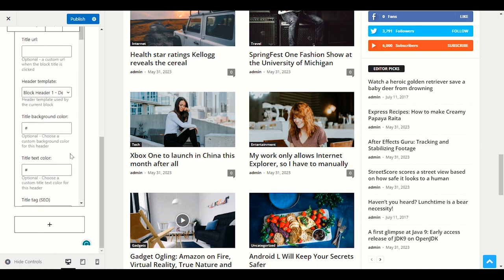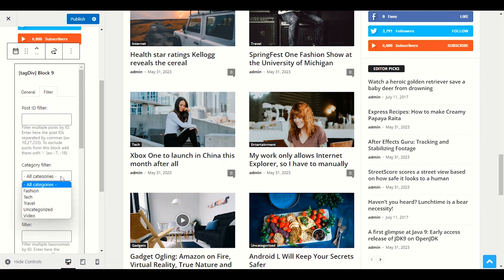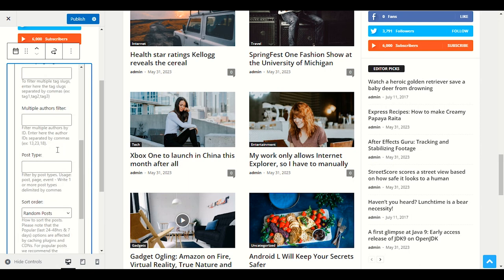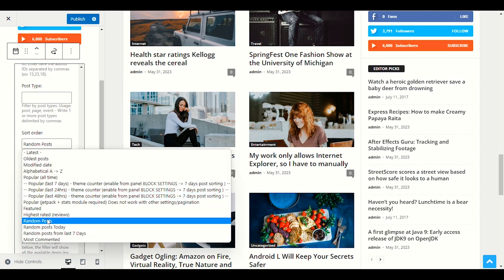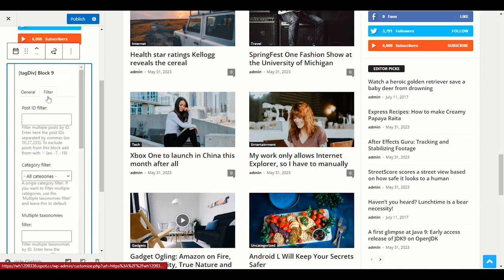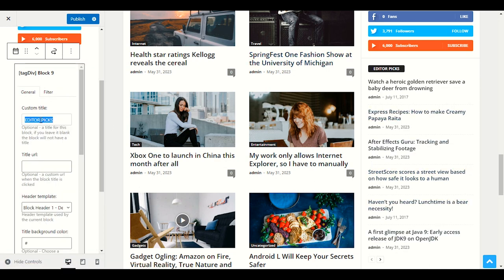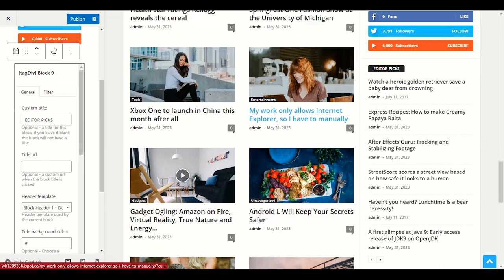To choose the category for Editor Pics, click Filter and choose your category. If you've already created categories you can select them here. You can also choose Popular, Random, or All-Time posts. Always choose your category or post type in the Filter section. The General section is for the title, URL, design, and header template settings.